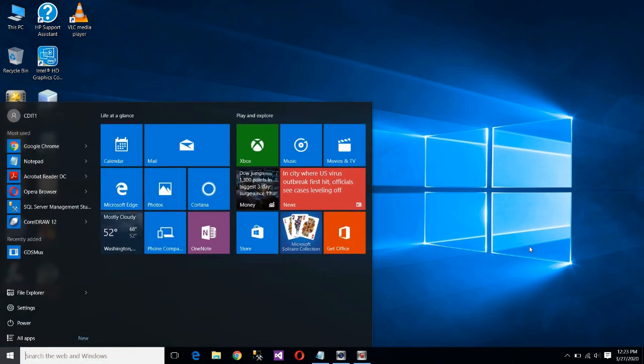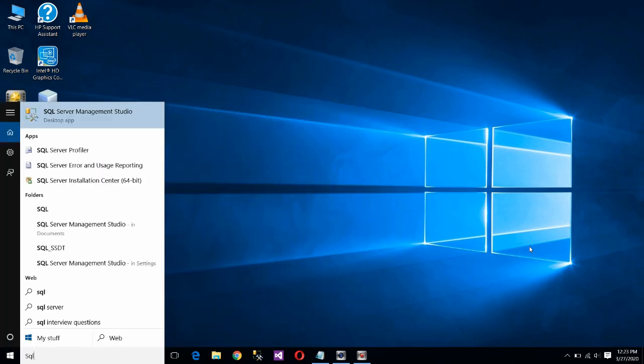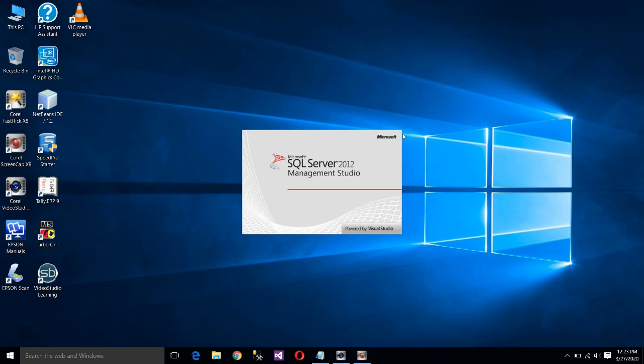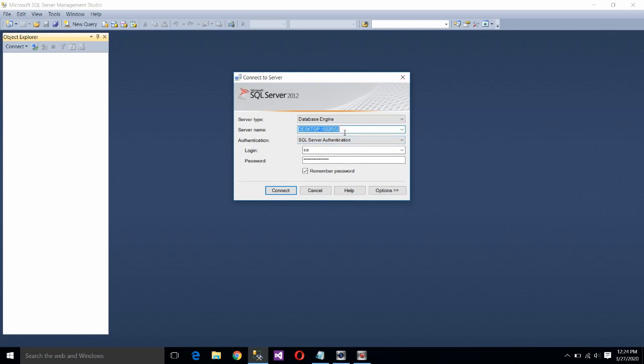First of all start MS SQL Server 2012 SQL Server Management Studio. This is server name, leave as it is. Login ID is SA. SA stands for system administrator and the password which we had set at the time of installation on the SQL Server. Click on connect.